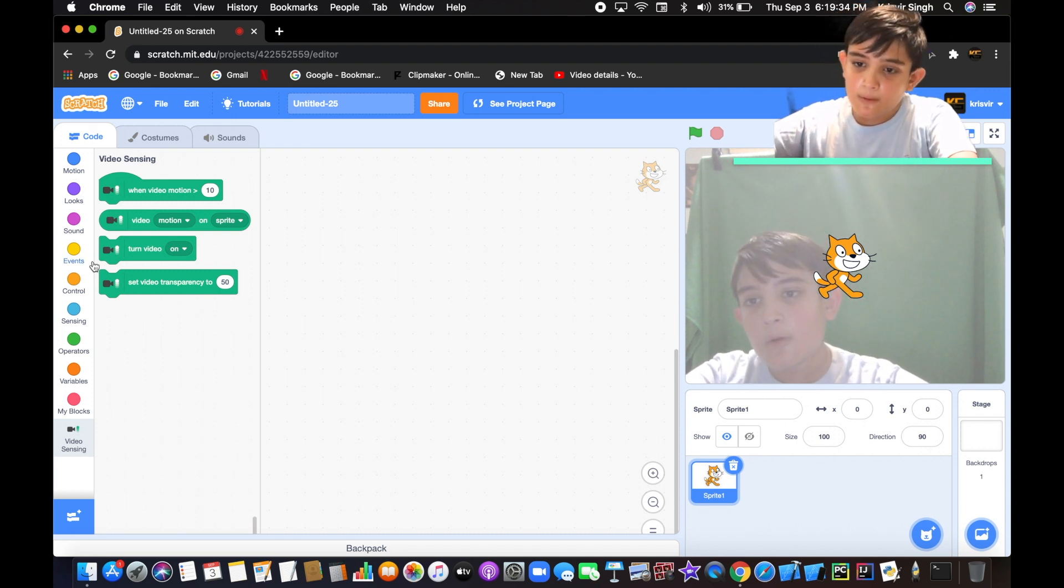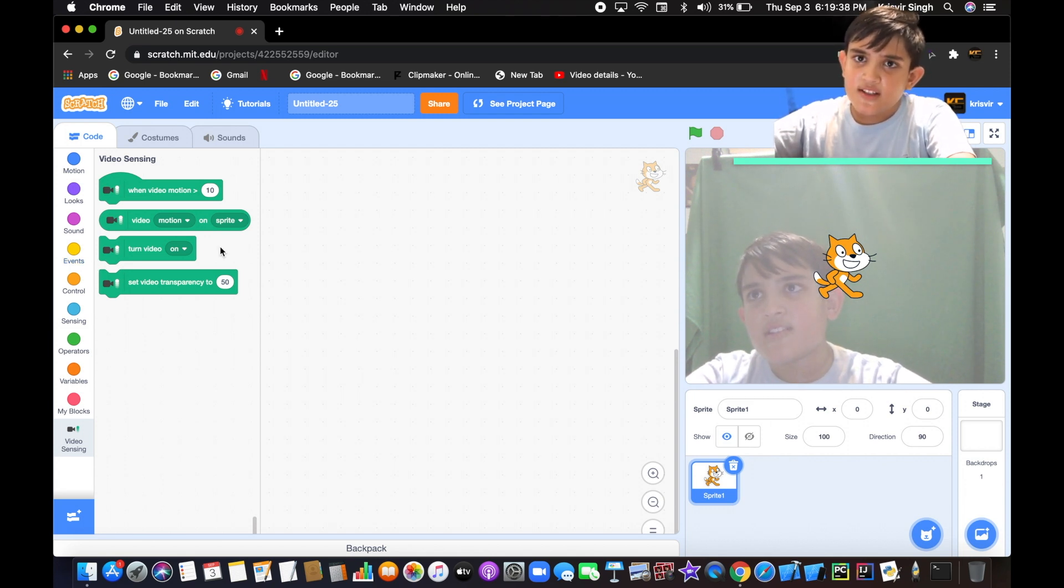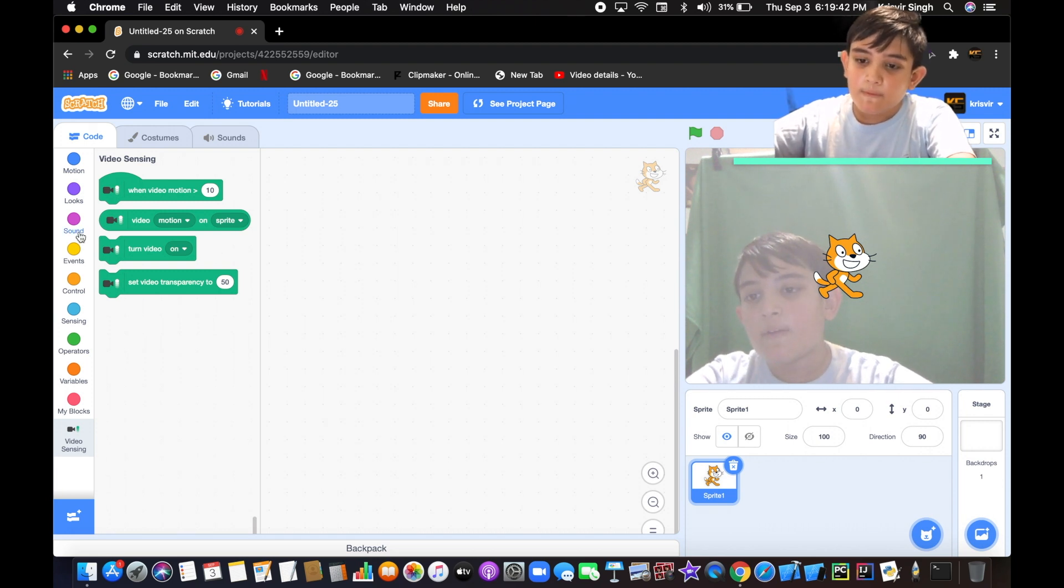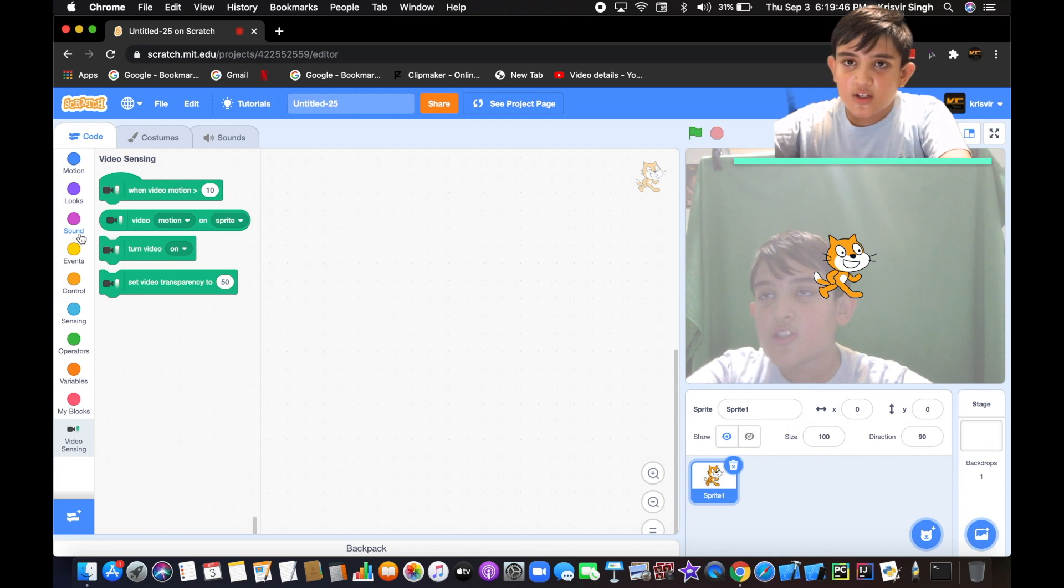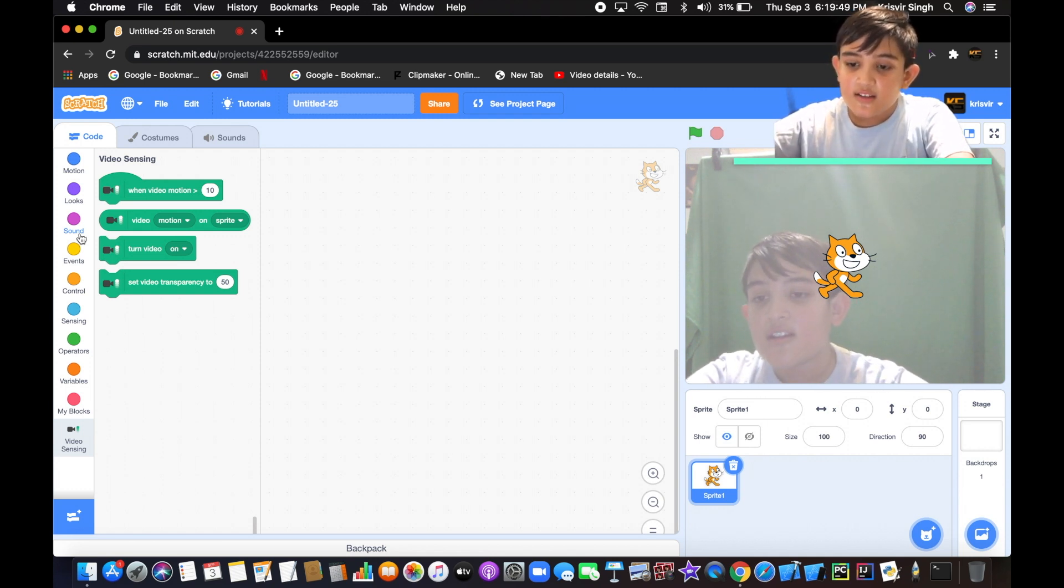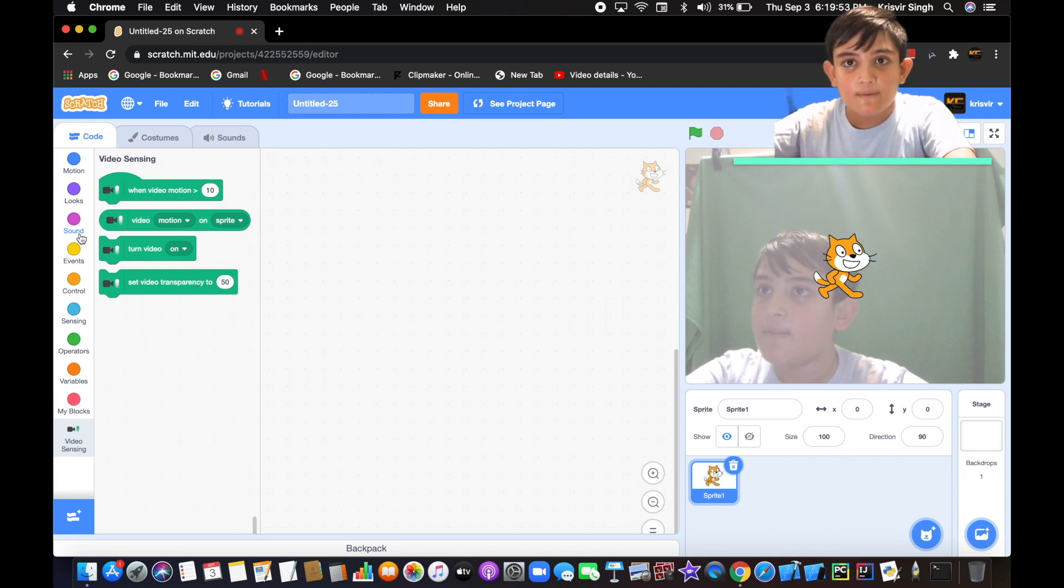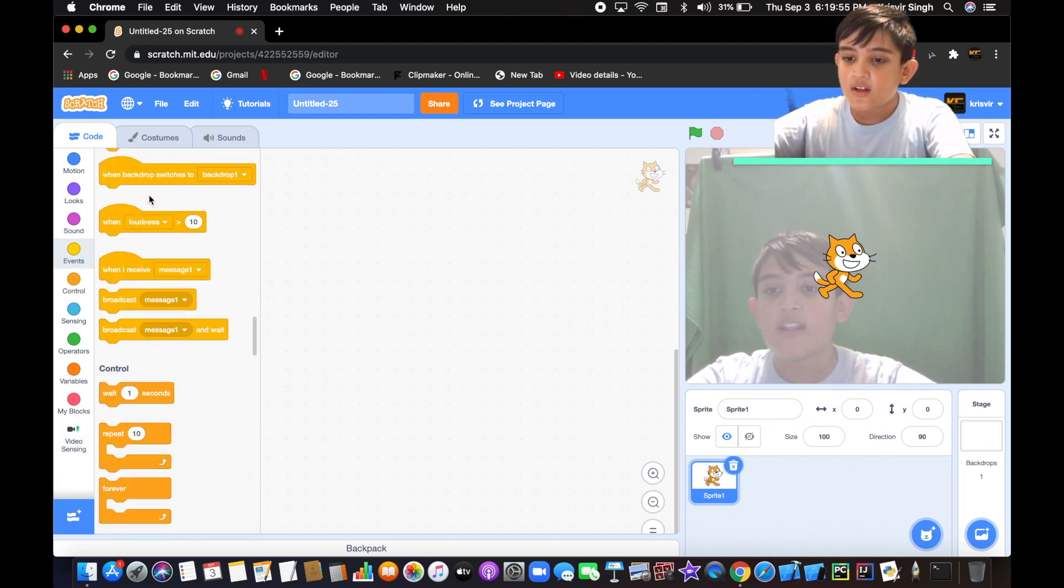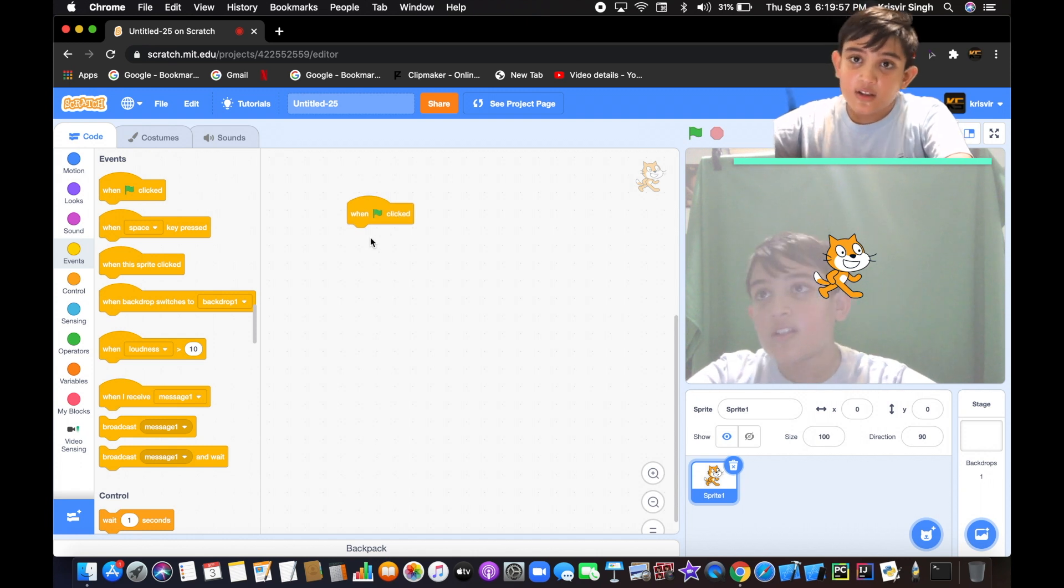What we're going to do is make the transparency set to 100, so it's completely invisible when the flag is clicked. When it senses motion, when the video motion is greater than 30, then set the video transparency to zero so it's completely visible.